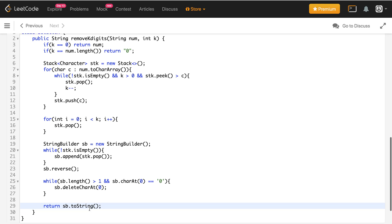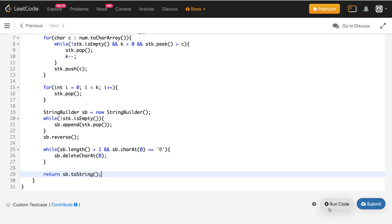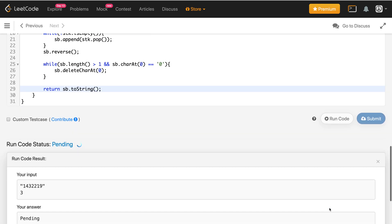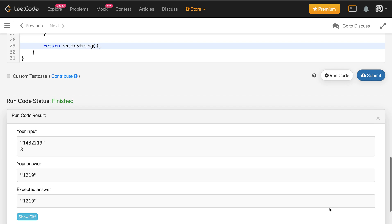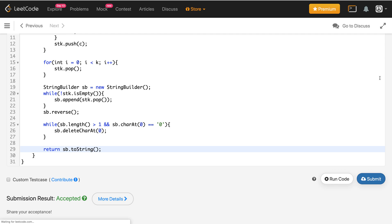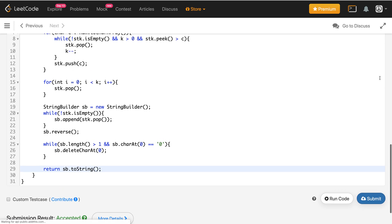Let me check the code — k equals 0, this condition is satisfied, so this looks good. Let me run the code. It's giving the correct result. Let me submit the solution — it got accepted.